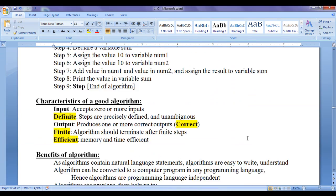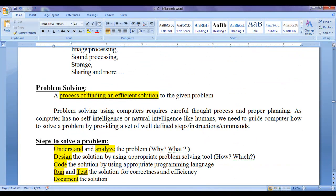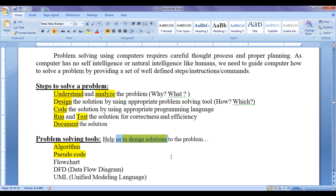Hello friends, welcome back. In the previous tutorials, we understood that a process of arriving at an efficient solution to a given problem is known as problem solving. To solve problems using computers, we need to follow some well-defined and precise steps. First, we need to understand and analyze the problem carefully. Then, design various solutions using an appropriate problem solving tool. Algorithm is one such problem solving tool which helps us to design solutions.